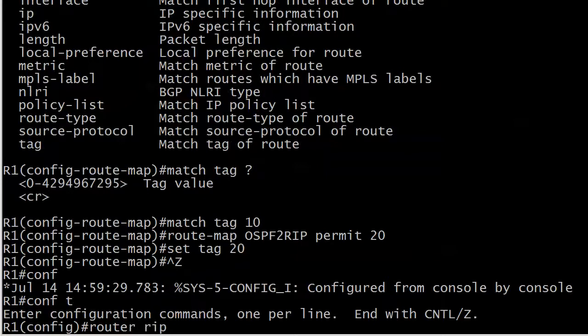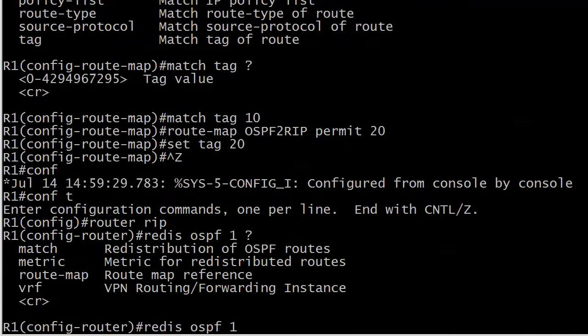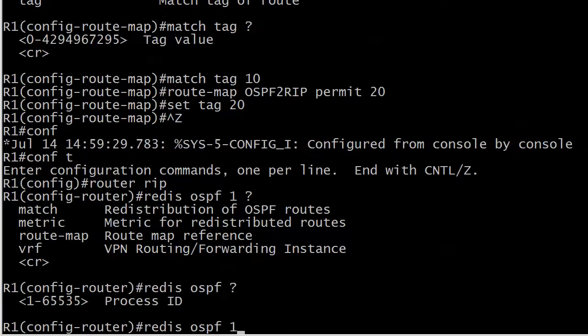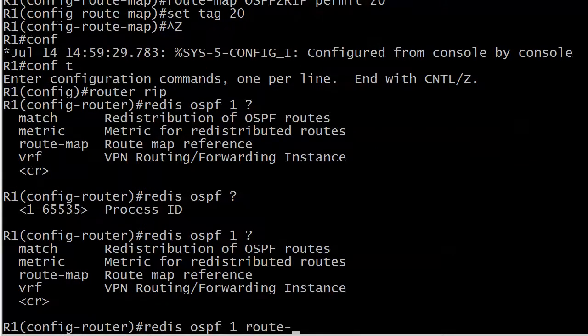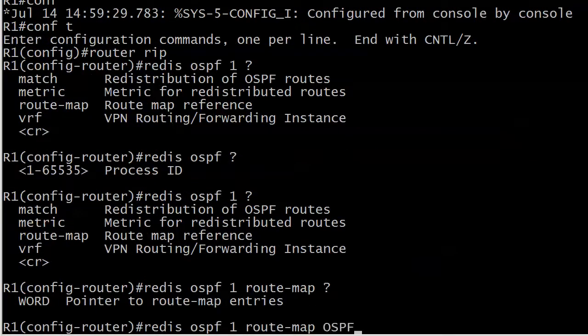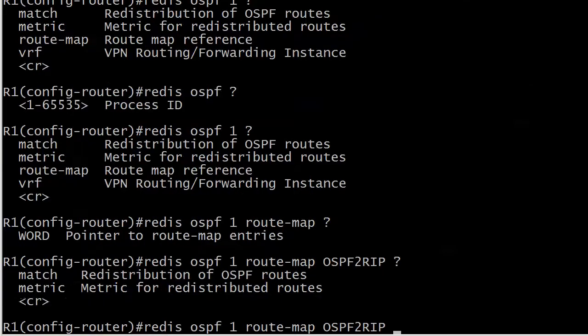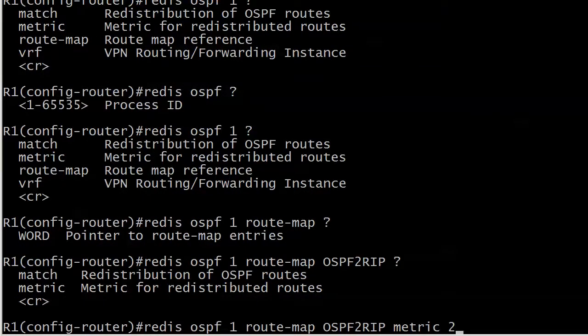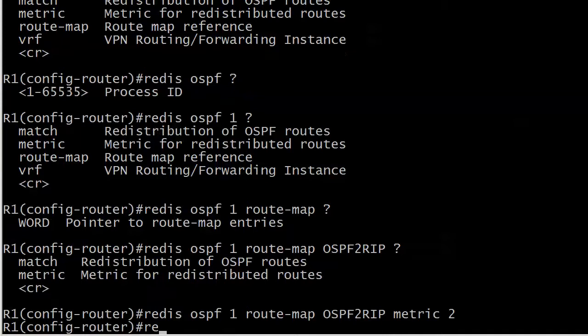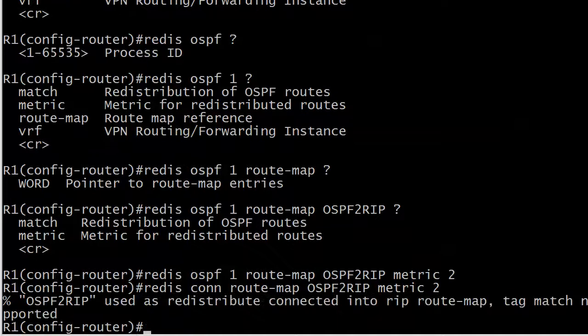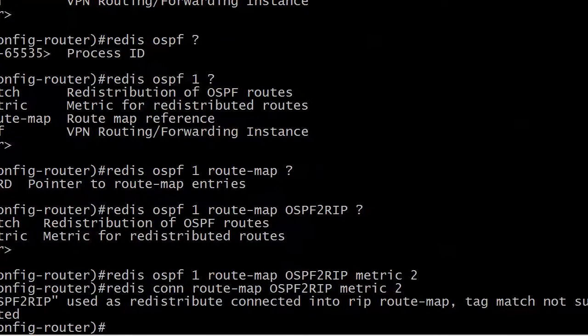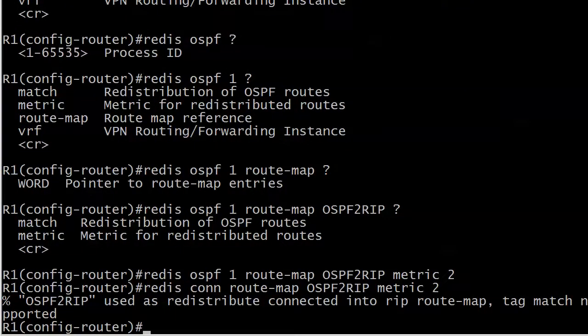And here I need to go into router RIP, and it's router, excuse me, redistribute, OSPF 1, because you've got to put the process number there. And I want route map, and I want OSPF2RIP, and I say it that way because that's what you've got to watch when you're doing two-way route redistribution and writing some route maps. And do I really need anything else? I do need a metric because we're going into RIP. Now let's try redistribute connected route map OSPF to RIP metric 2.